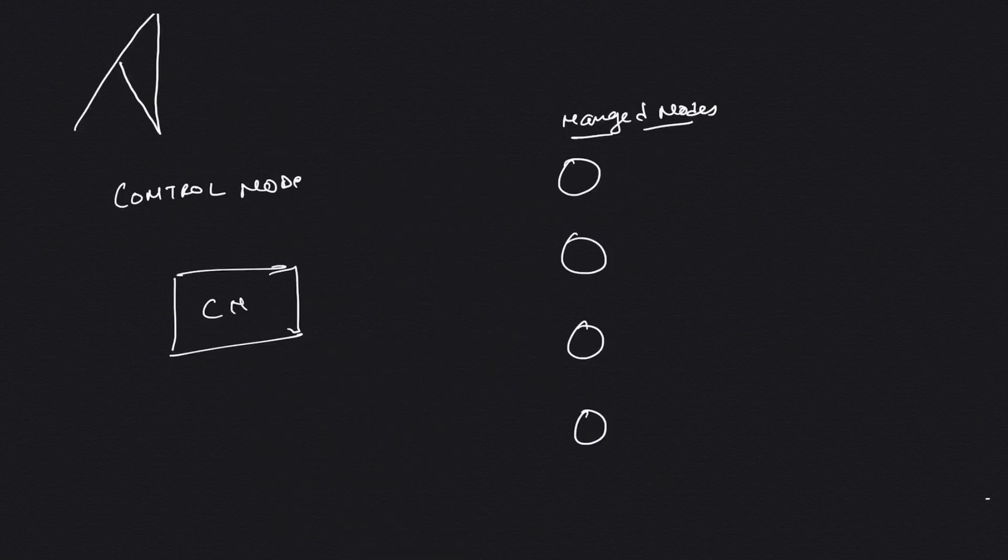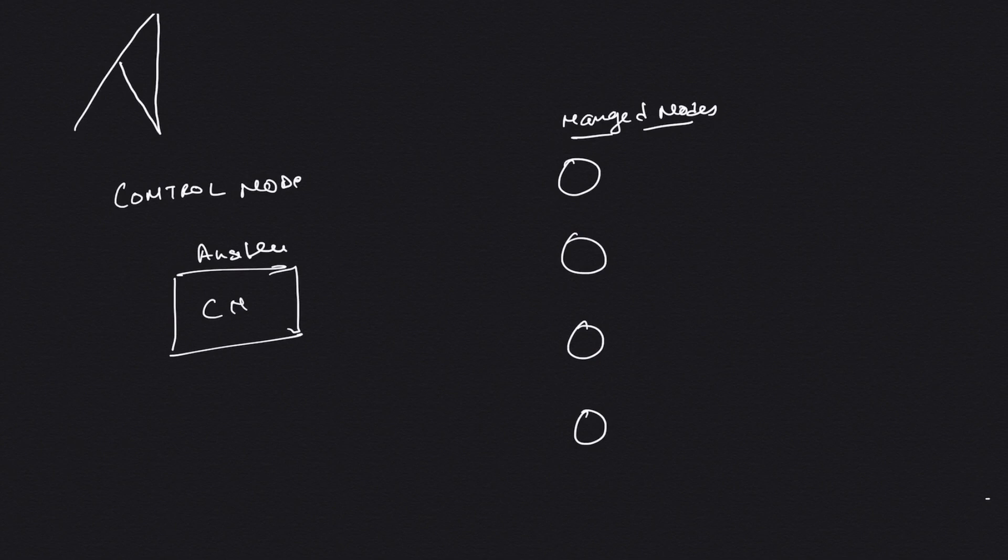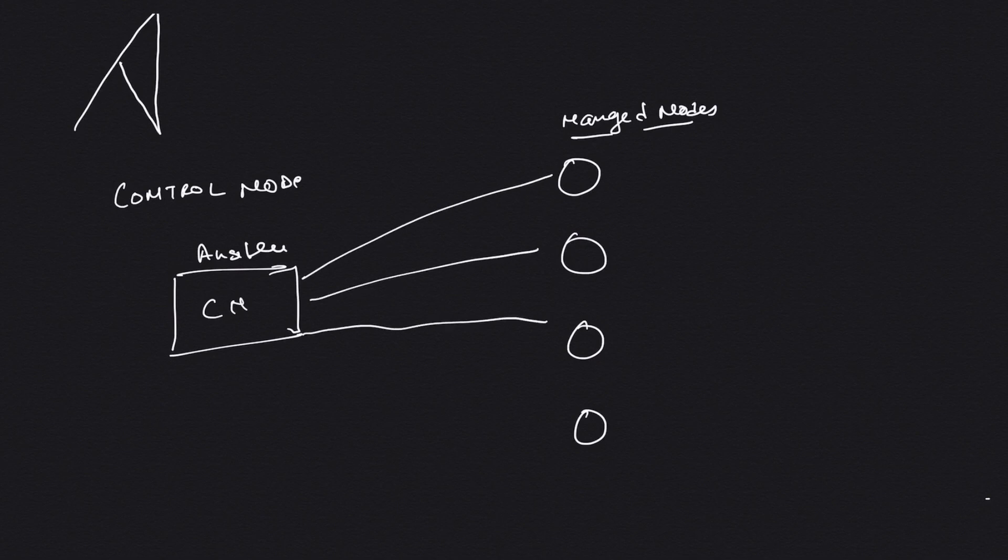Control node is the node where you have Ansible installed. This is where your Ansible is running, which acts as a server that pushes all the configuration changes to the managed nodes.